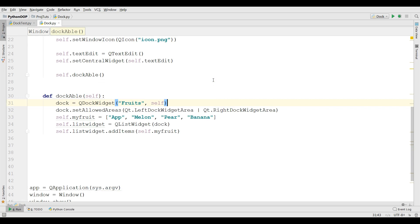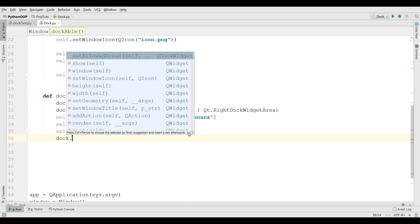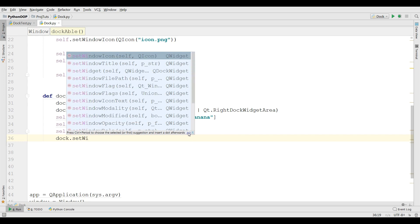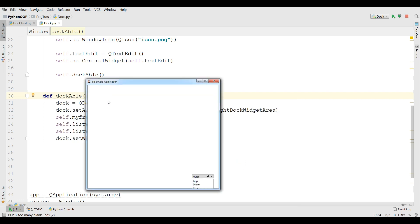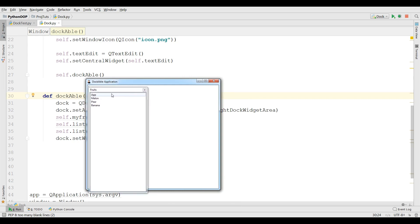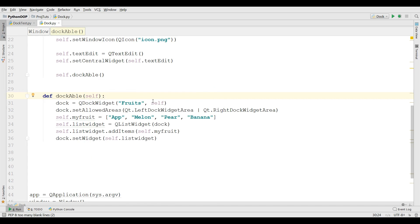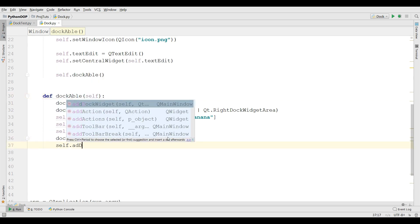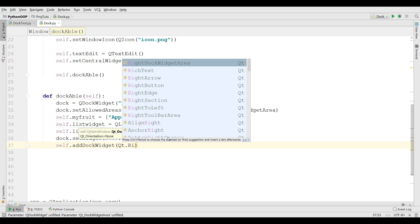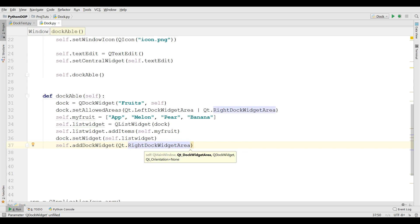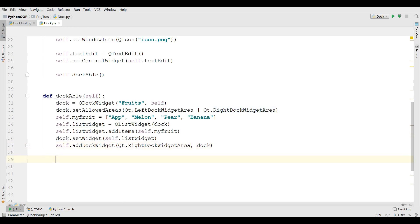Now we need to set doc.setWidget to self.listWidget. Now let me run this — yeah, now we have our list widget here that we can dock. After this we need to add the dock widget. I can write self.addDockWidget to Qt.RightDockWidgetArea and also addDockWidget. This was our first ListWidget.